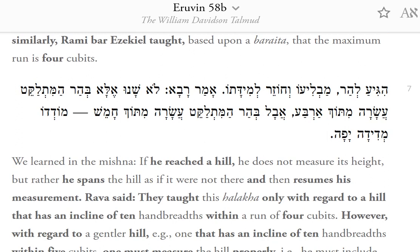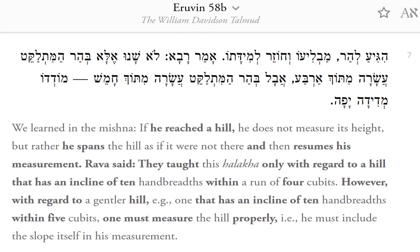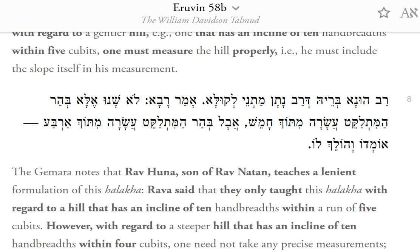We learned in the Mishnah: if he reached a hill, he does not measure its height, but rather he spans the hill as if it were not there and then resumes his measurement. Rava said: they taught this halakha only with regard to a hill that has an incline of 10 handbreaths within a run of 4 cubits. However, with regard to a gentler hill, e.g., one that has an incline of 10 handbreaths within 5 cubits, one must measure the hill properly, i.e., he must include the slope itself in his measurement. The Gemara notes that Rav Huna, son of Rav Natan, teaches a lenient formulation of this halakha.